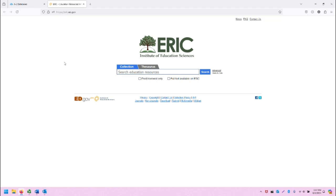This is a public-facing database that brings together numerous articles and other resources into a central space. Some of the resources are not available as full text, so I do recommend selecting full text when doing your search.